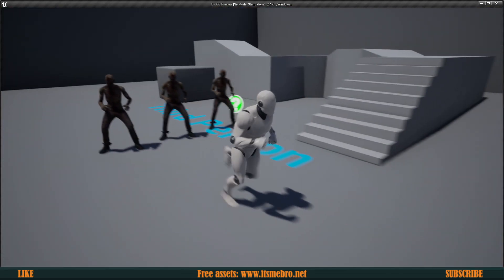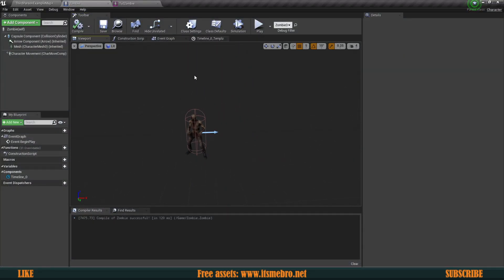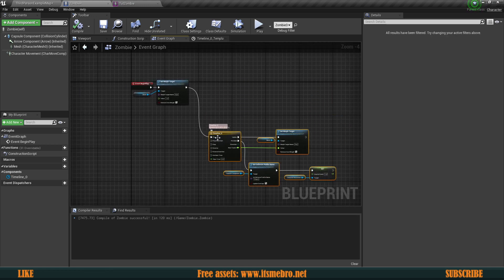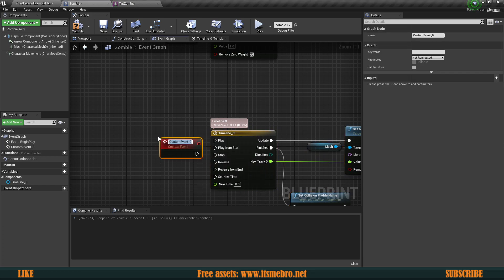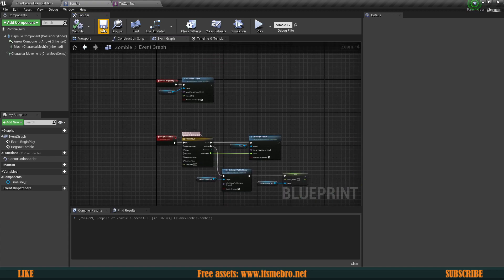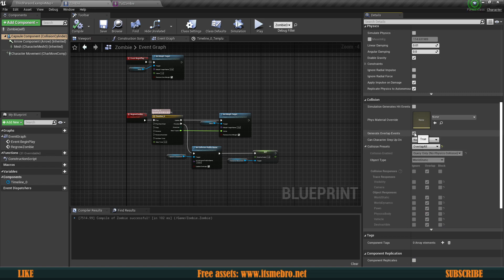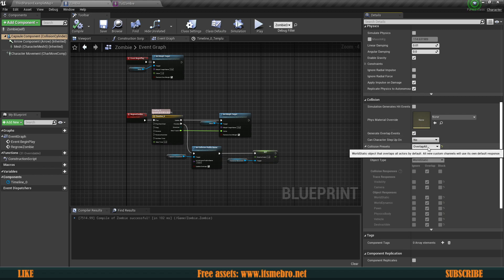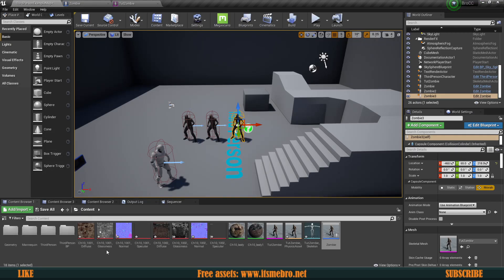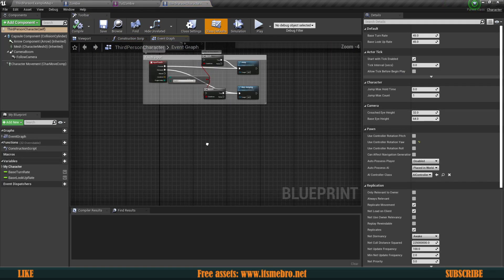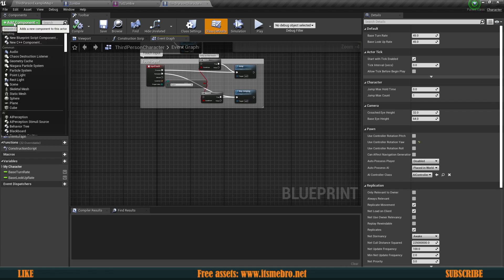We have these guys now but we don't want them to just be flat and then grow whenever we start the game — we want them to grow whenever we come close. So I'm going to grab these nodes, disconnect them, and create another custom event called 'Regrow Zombie'. Whenever we run this, only then will the character grow. We plug that into Play. Now we've got to make sure our capsule has Overlap All and generates overlap events by default so we can actually interact with it, otherwise we won't be able to interact at all.